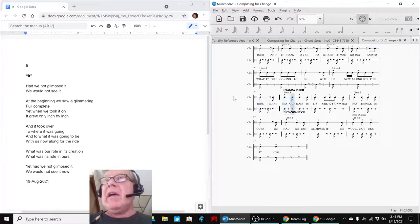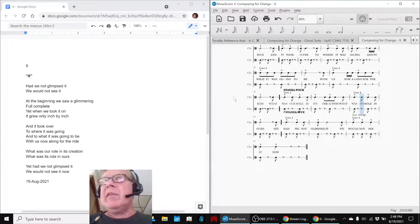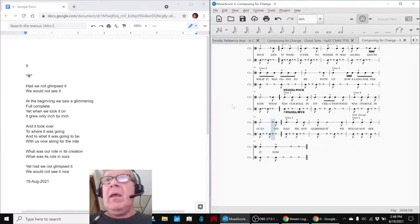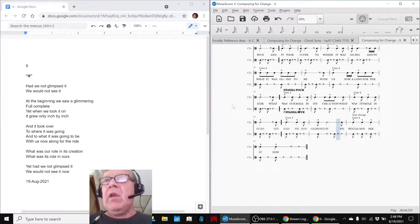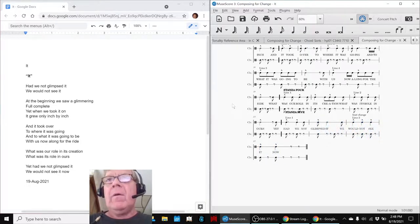What was our role in its creation? What was its role in ours? Yet had we not glimpsed it, we would not see it now.